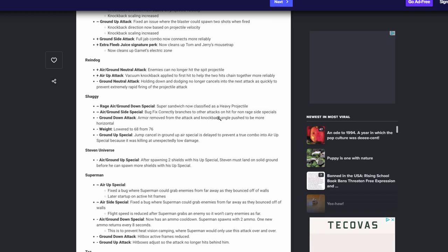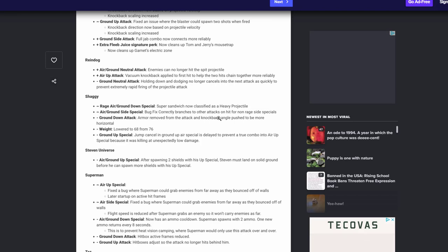Steven Universe getting a nerf. Now he didn't get a nerf guys, he actually just got a fix, which is to prevent stalling. So after using two up specials, Steven must land on the solid ground before you can spawn more shields of his up special. So you can't stall in the air forever anymore. That's what they decided to do, is give him two shields out there, and then after that you have to go and land on the ground before you get another shield, which I think is awesome. It makes the most sense, great, awesome, cool.